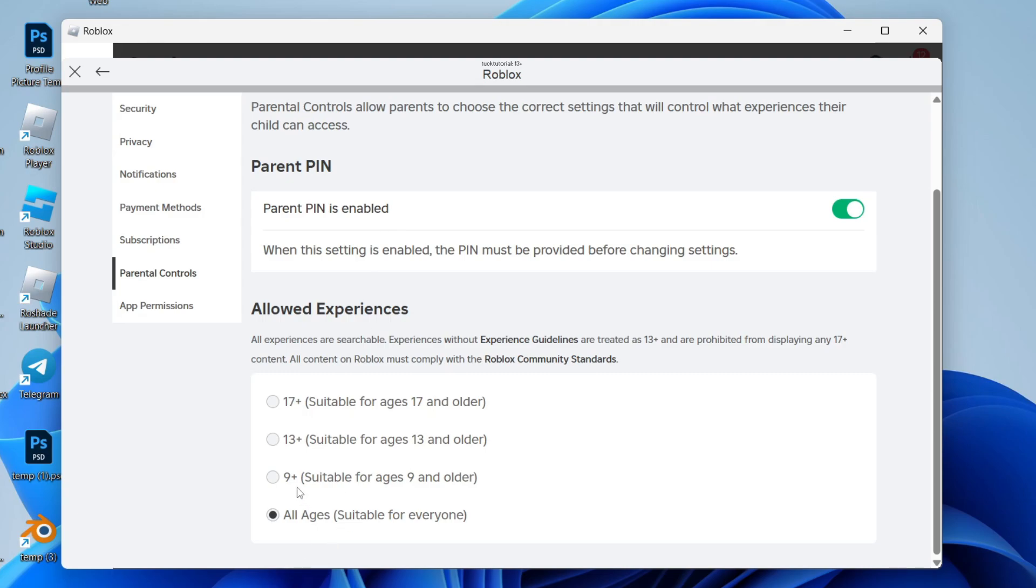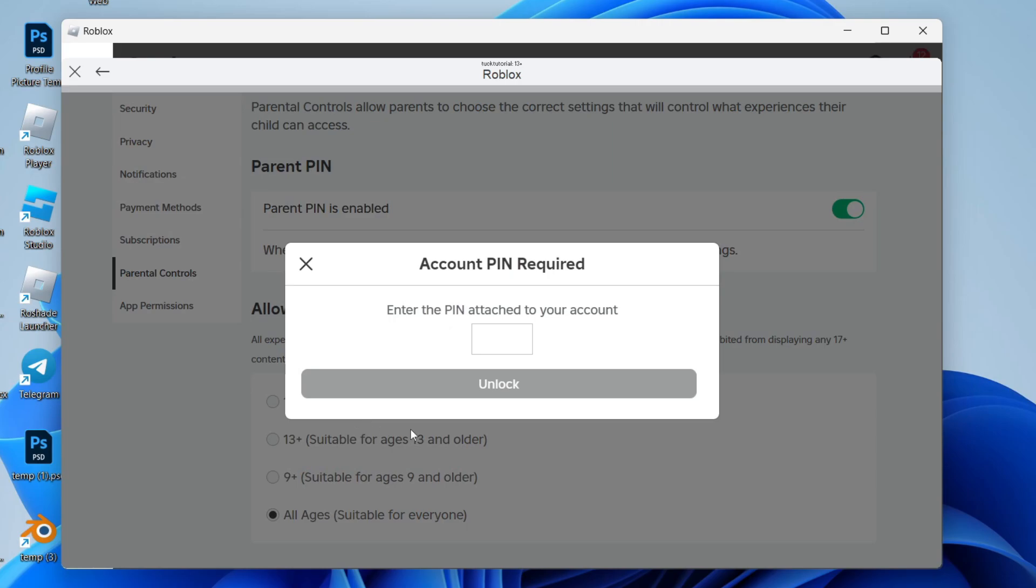In this case though, I want to be able to play all experiences, so I'm going to click on 17. The PIN will be needed for this.